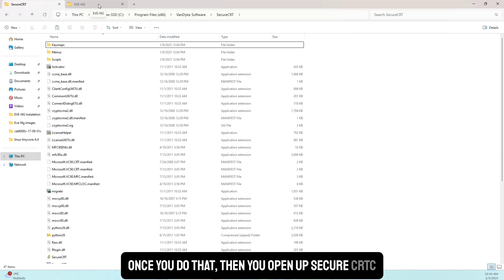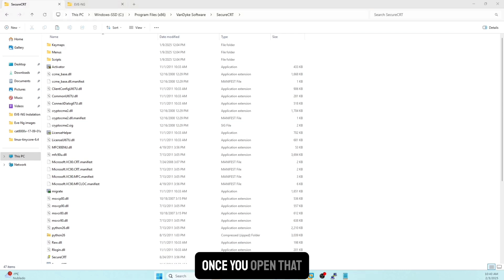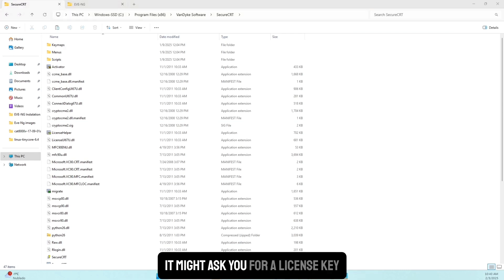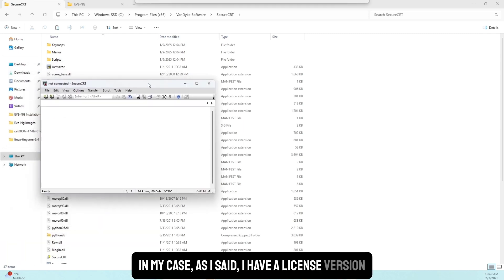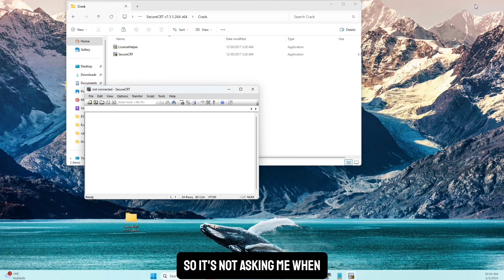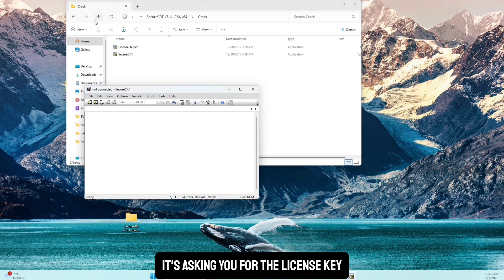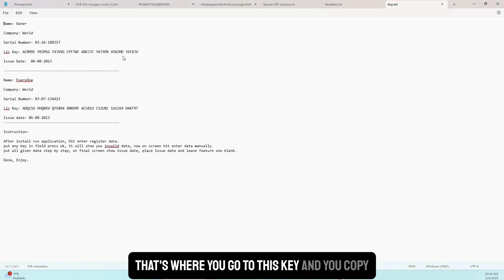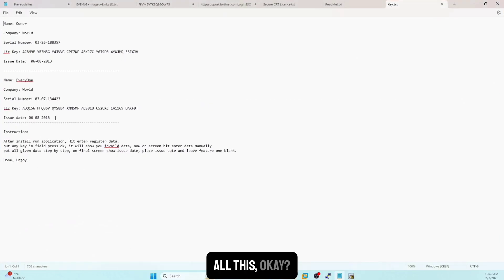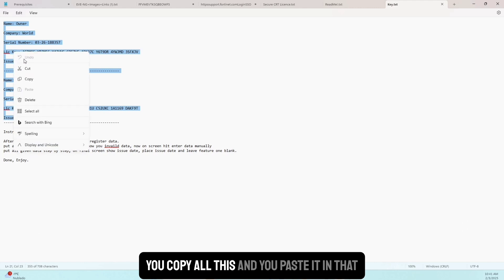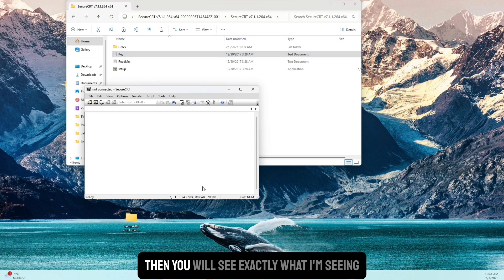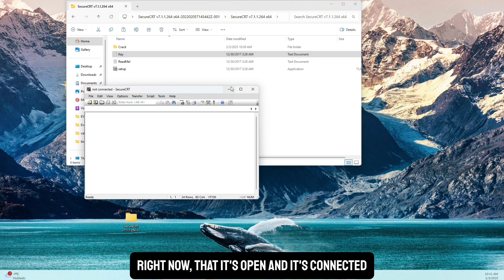Once you've done that, open up SecureCRT. It might ask you for a license key. When it does, go to the key file, copy all of it, and paste it into the license field. Once you do that, you'll see exactly what I'm seeing — it's open and connected.